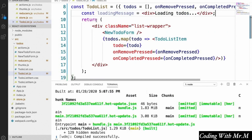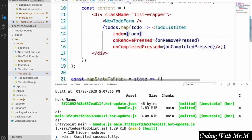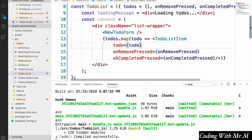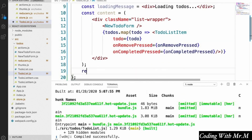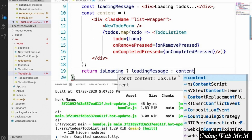Instead of just returning the loading message directly, we're going to say const content equals all of our existing todo list JSX. Down at the bottom of our component we're going to return a ternary: if isLoading is true we show the loadingMessage, otherwise we show the content.